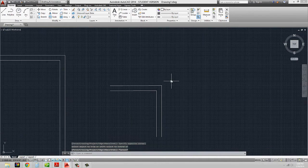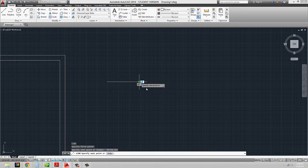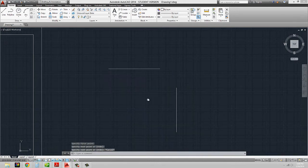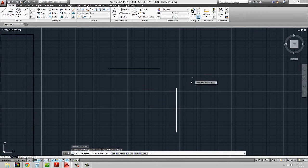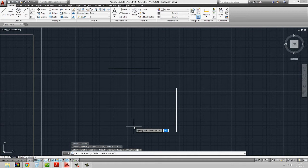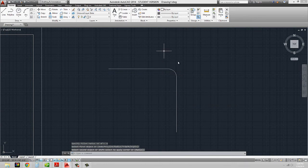What you can also do with fillet is get two lines to meet with a rounded edge. I'm going to turn my ortho on and draw two lines like this. If I type in fillet, before I do anything, look down in the suboptions — there's an option for radius. I'm going to type in R for radius and say I want them to meet with a six-inch radius, so I type in six. Then I select my first and second, and you'll see that now it fillets with a six-inch radius.